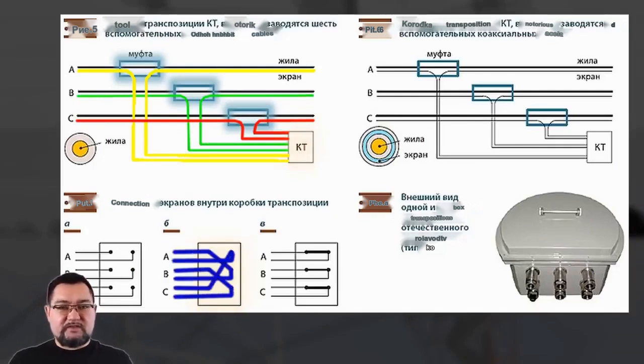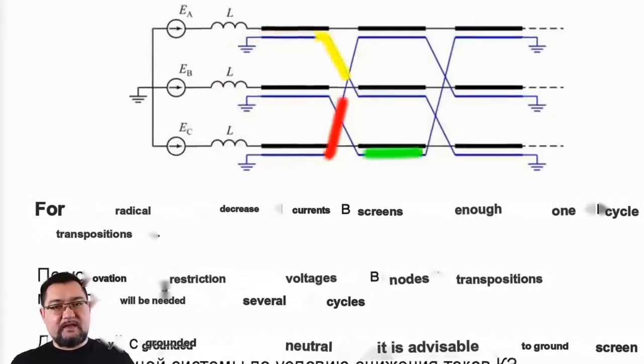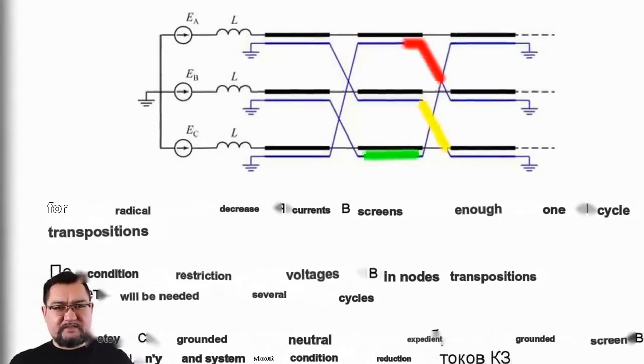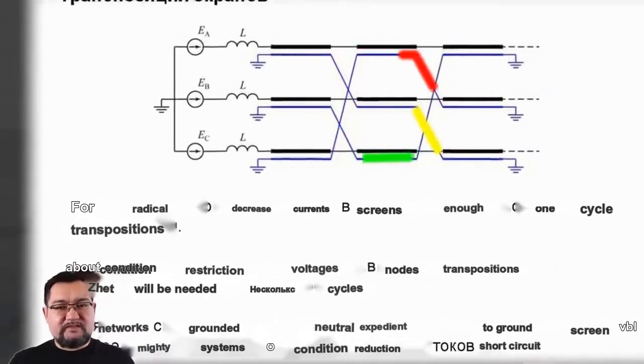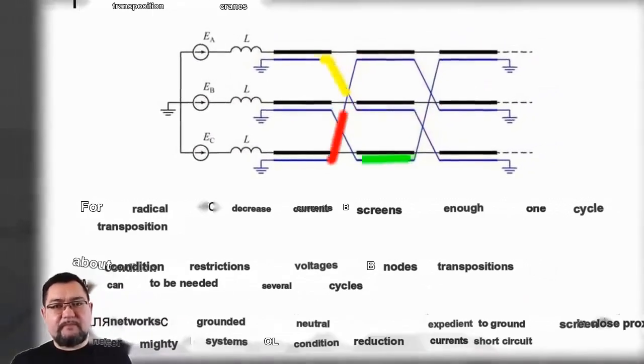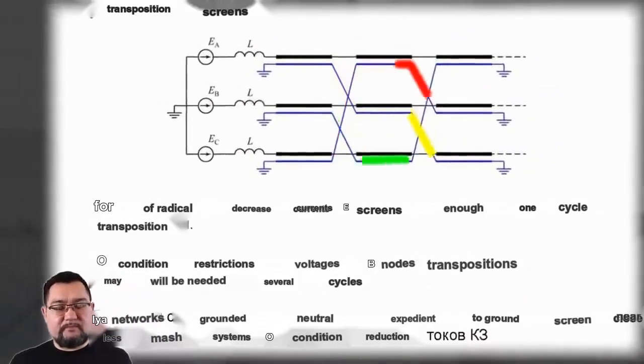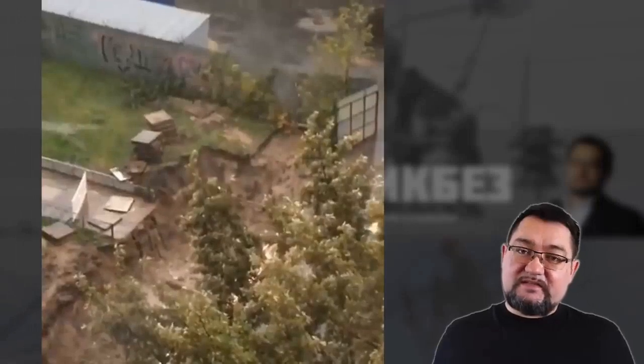Thus, designers, according to calculations, attempt to balance the currents, compensate for the currents in the screens, and minimize them. Because if this is not done, these currents are so powerful in the screens, so large,